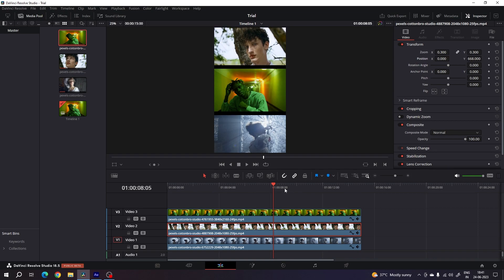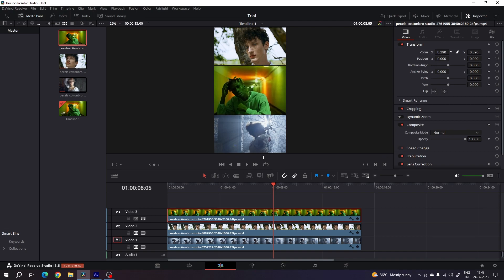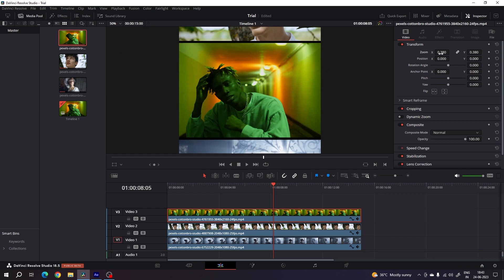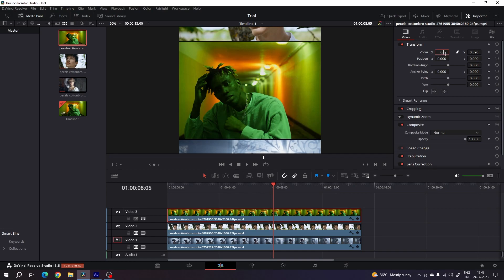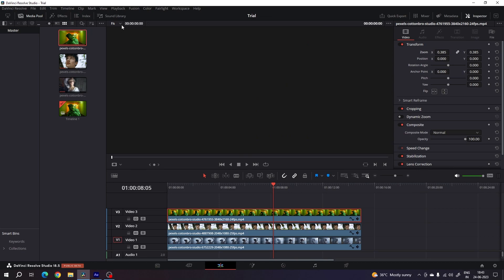Select the second clip and use the position controls to move it to the top. Keep in mind that the clip in the center should be on the top in the editing timeline. Then increase the zoom value of the center clip — set it to around 0.385. Make sure the black border is visible. You can adjust the size a little more until it fits perfectly, then click the Fit button.